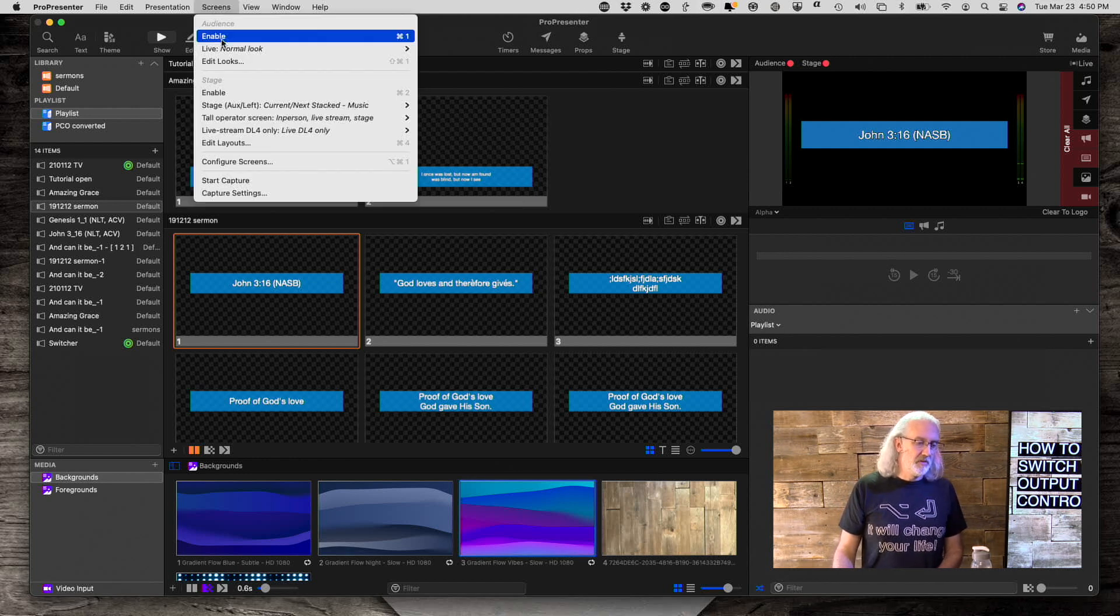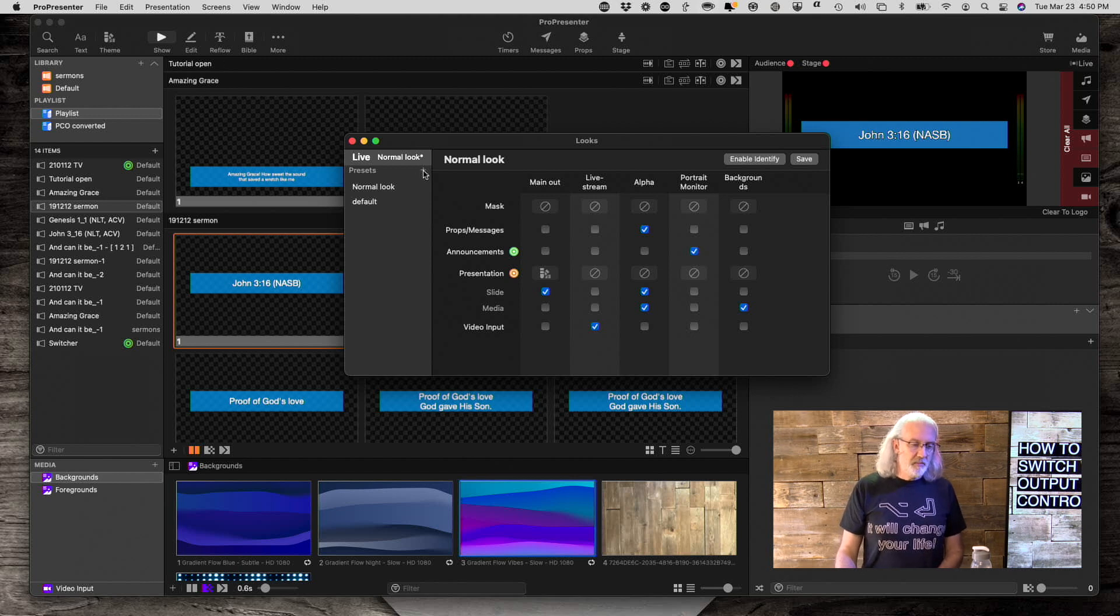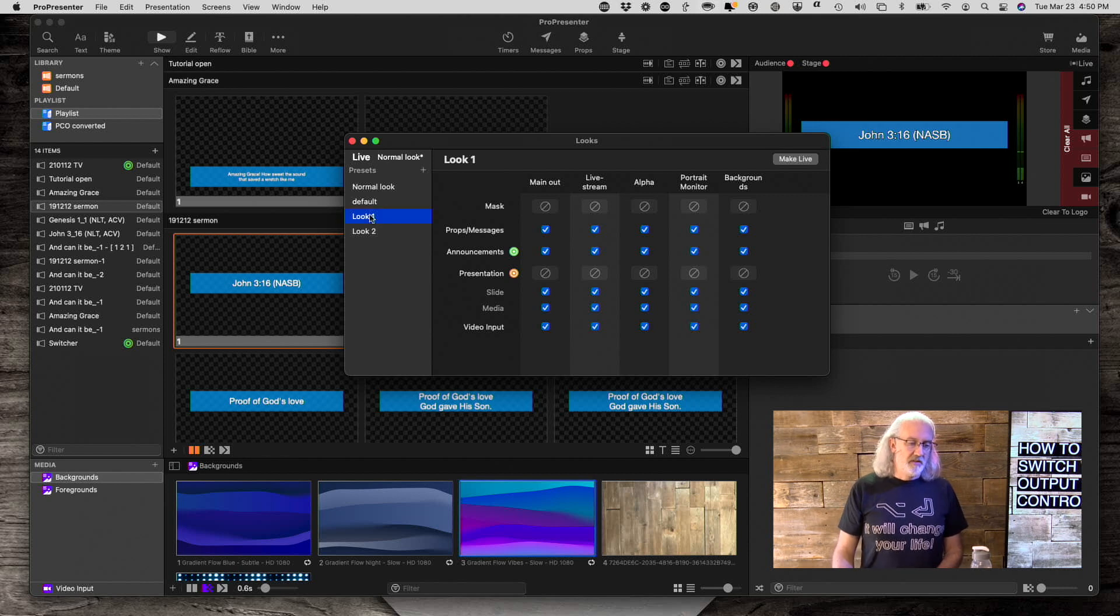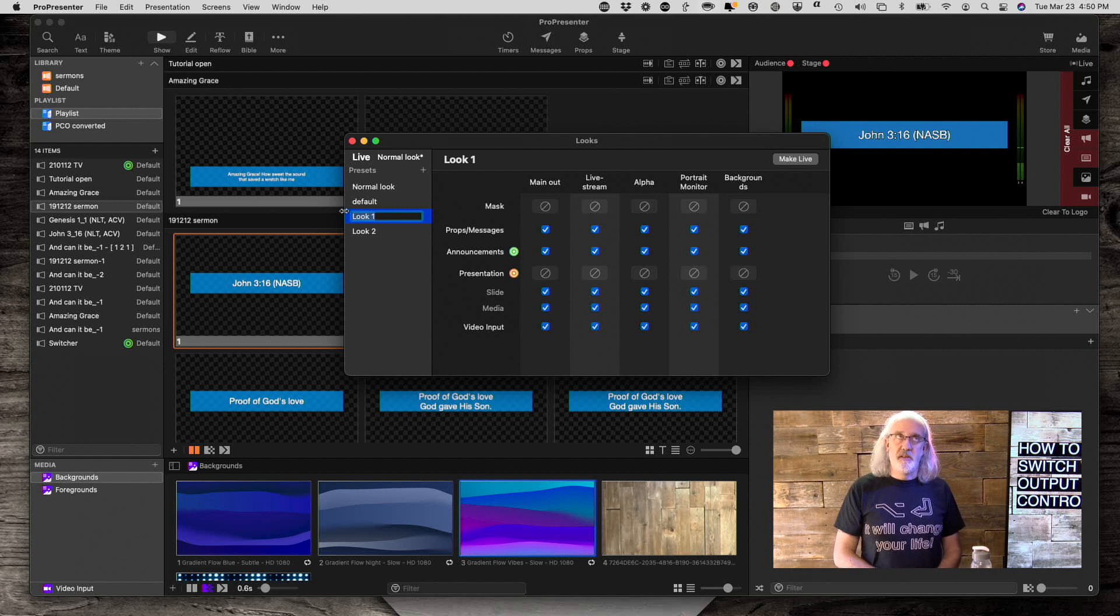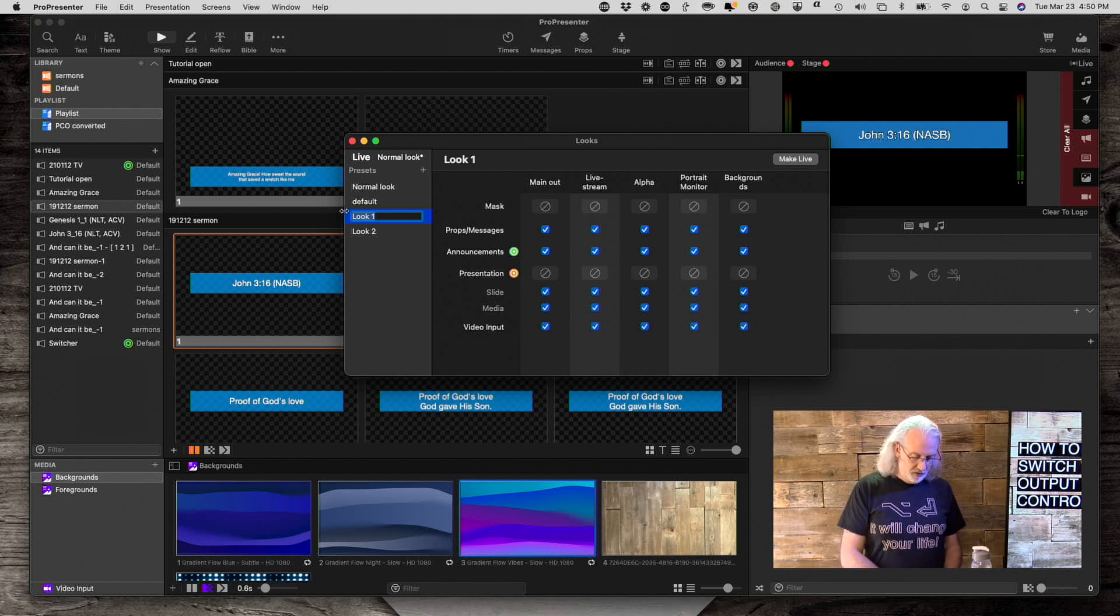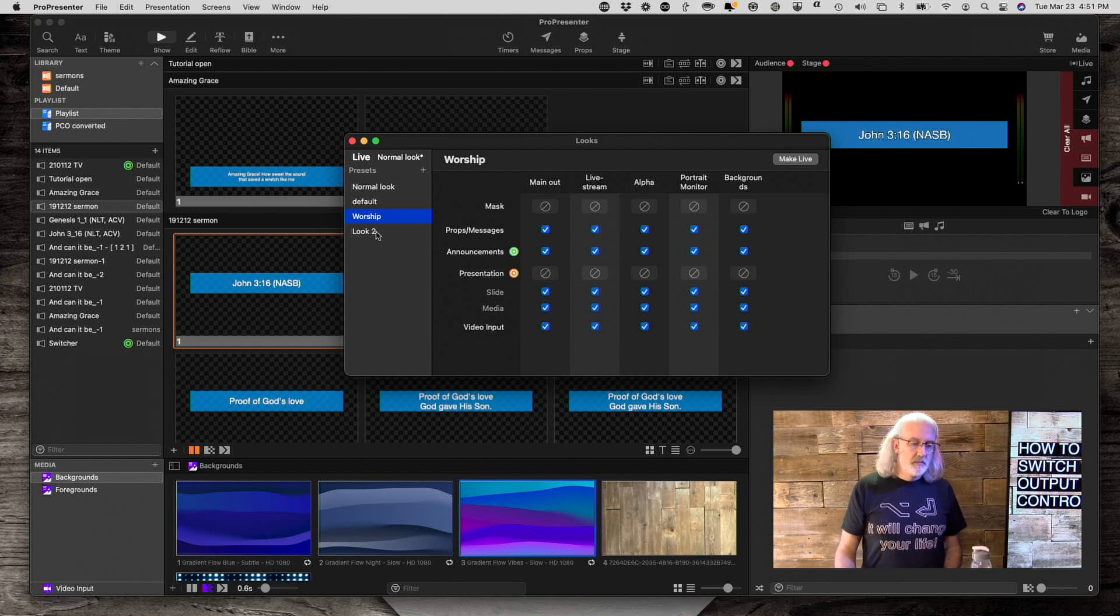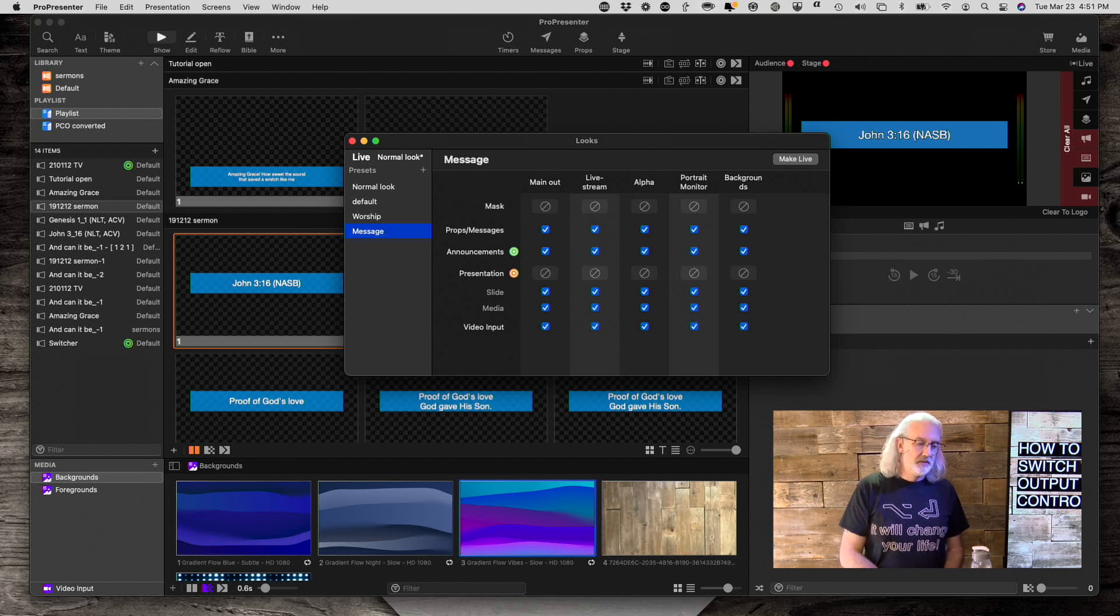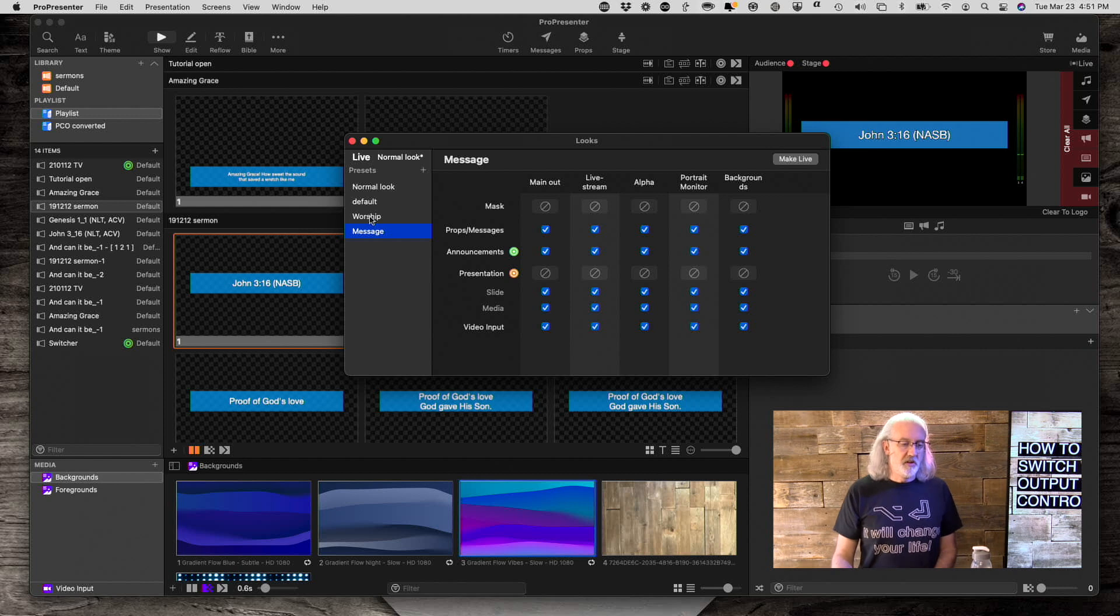Let's go into screens, edit looks. And let me create a couple of presets. I'm just going to hit the plus there. And so look preset number one. Let's call this one worship. And let's call this one message. Just whatever makes the most sense to you.